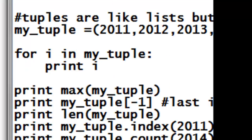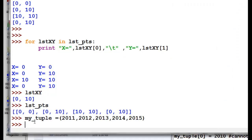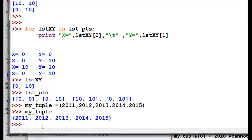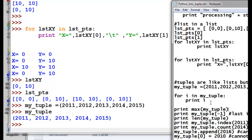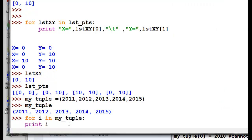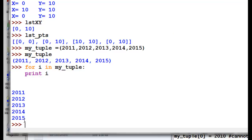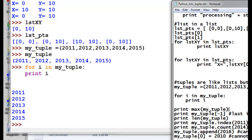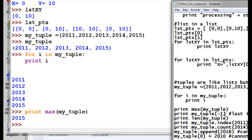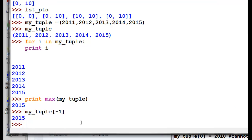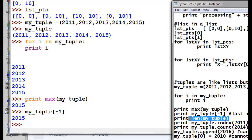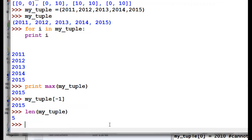Those are lists. There are also tuples, which are very similar to lists but are immutable — they cannot be changed. We'll make an example tuple. Tuples are delineated with parentheses. We can iterate: for every item in the tuple, print its item. We can get the maximum value, the last item, and the length of our tuple — there are five items in the tuple.